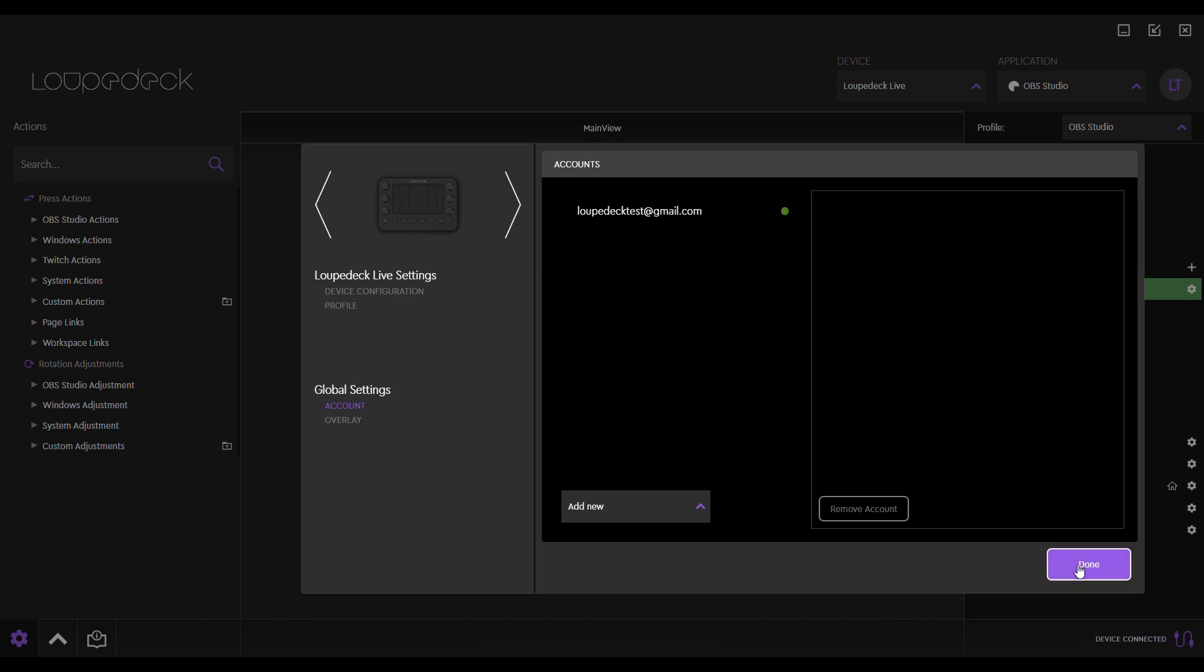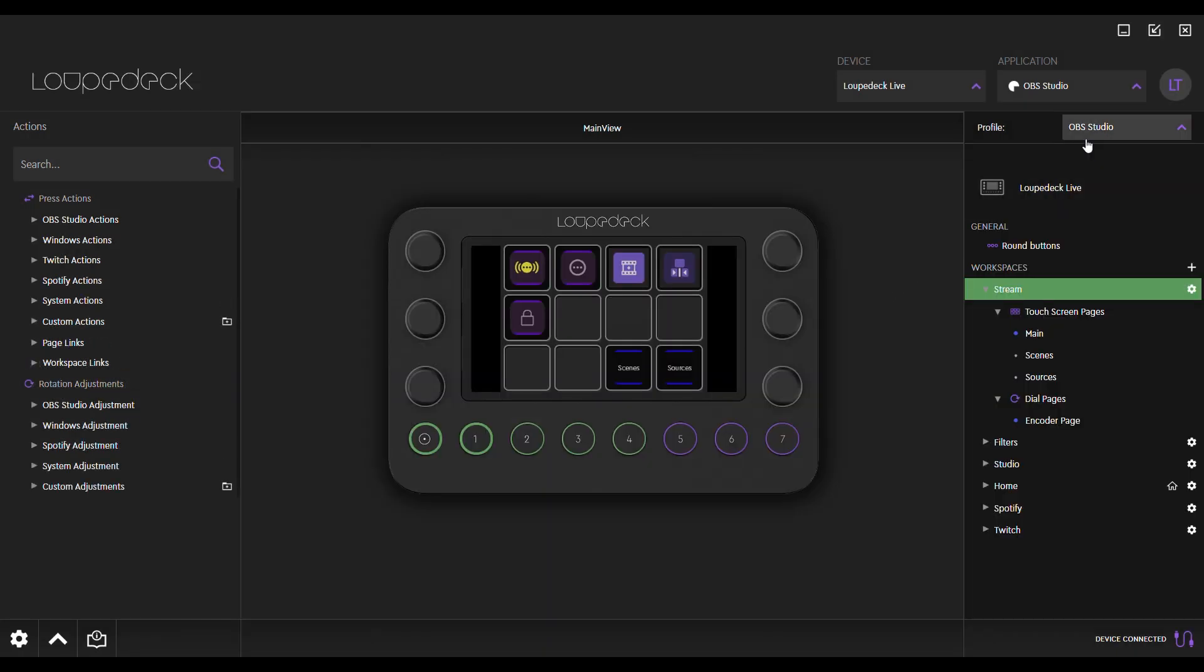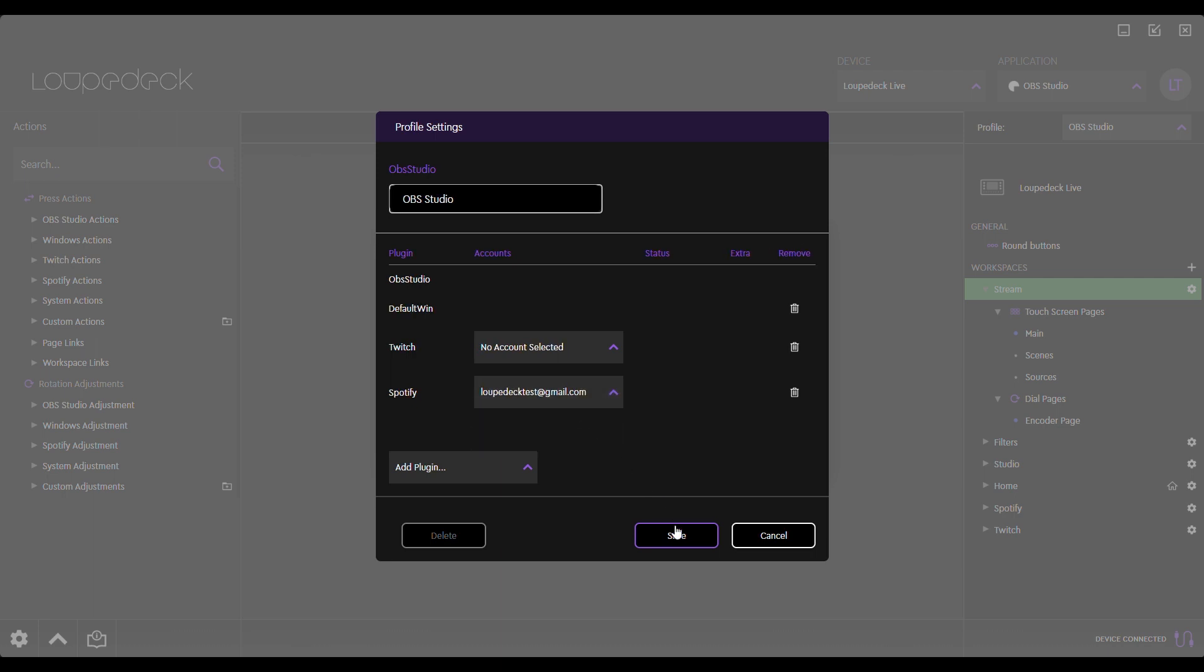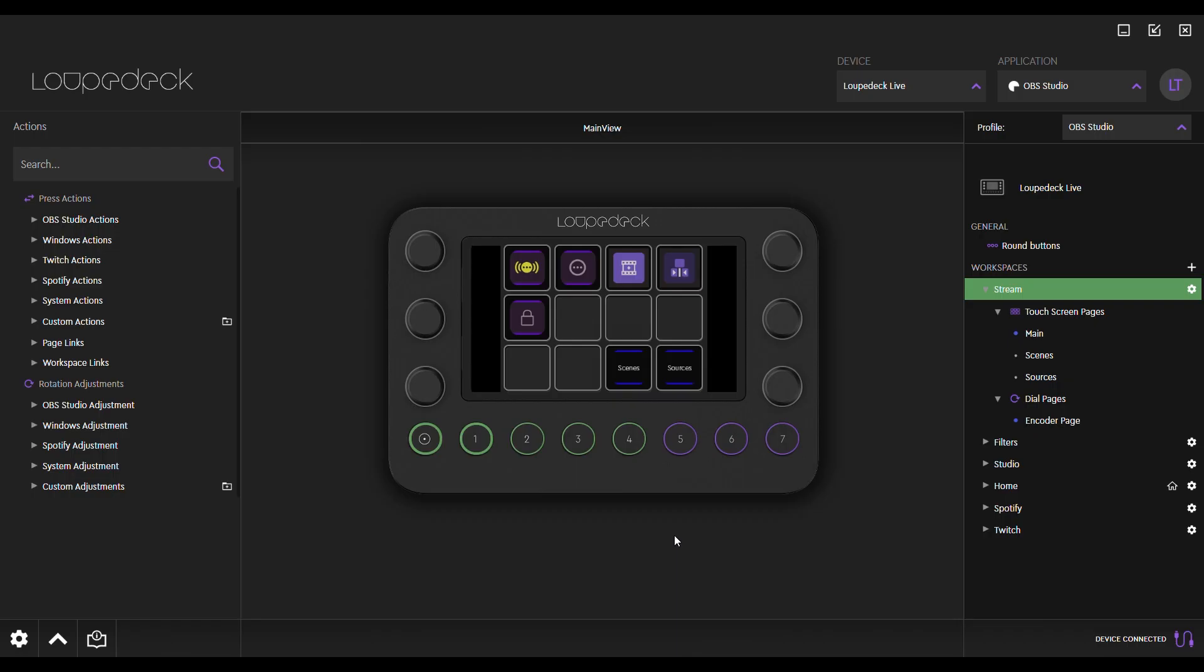You can now start working with the default profile for OBS Studio, or you can create a new one from scratch. But make sure you've connected your Twitch and Spotify accounts to that profile from the profile settings. Once you've done that, you can see the Twitch and Spotify commands in the left-hand action panel.